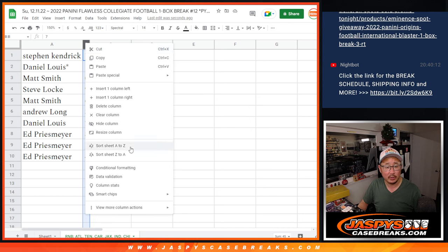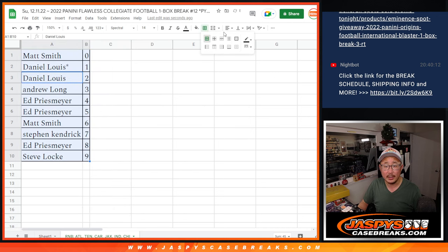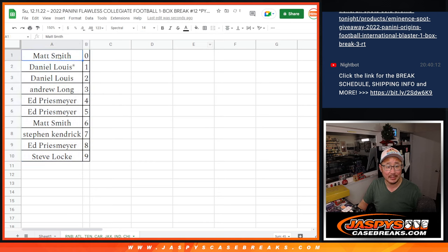Let's order these numerically. And coming up in the next video will be the break itself. JaspiesCaseBreaks.com, bye-bye.